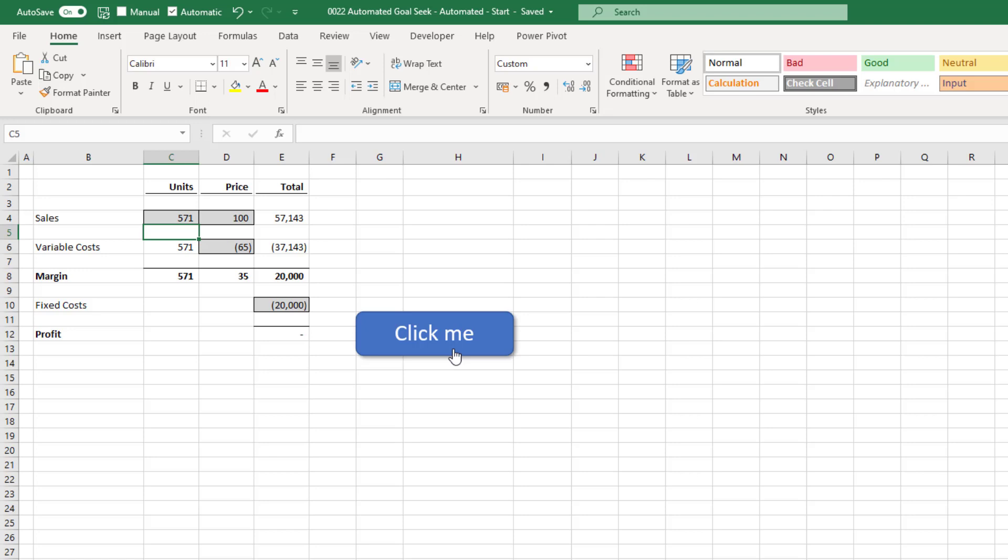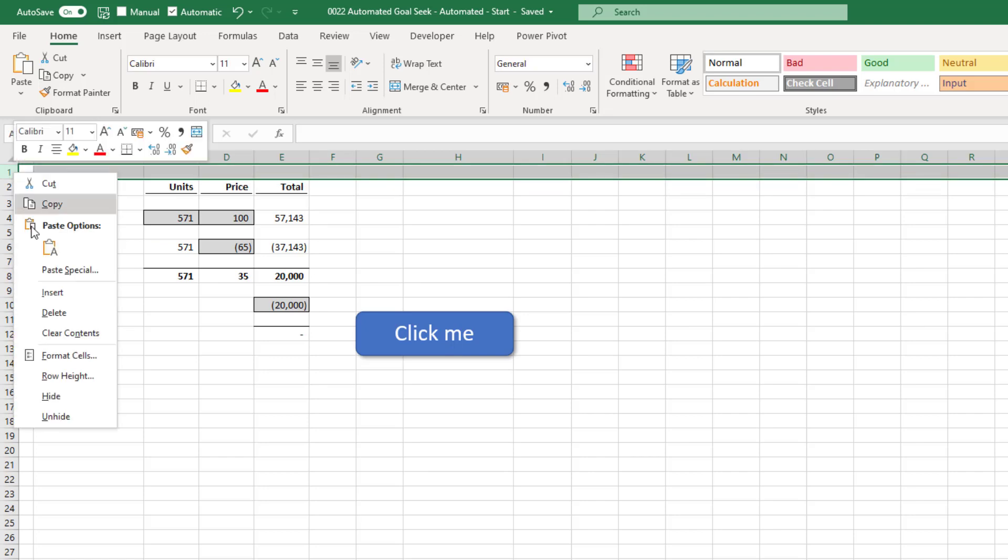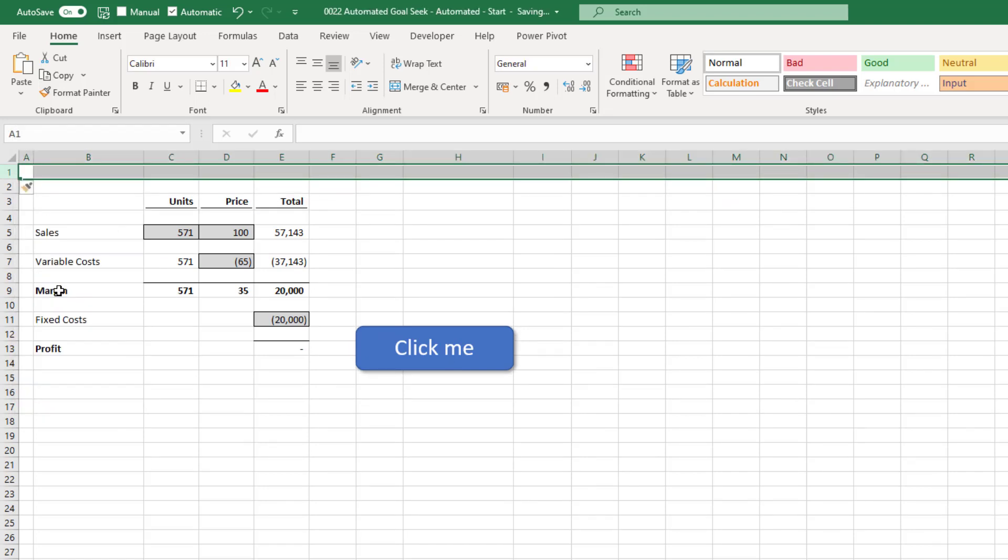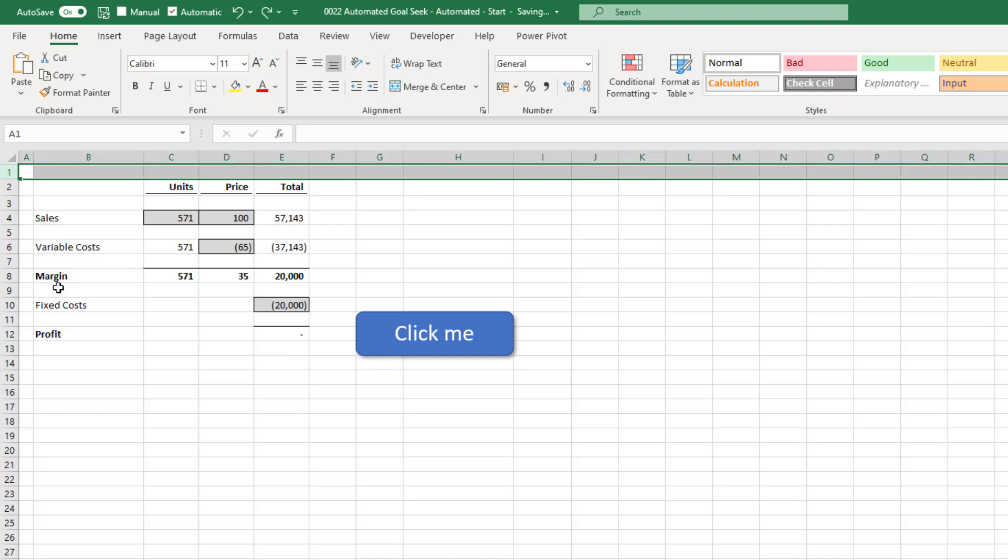So currently our macro uses hard-coded cell values, because we use cell E12 and cell C4. Well, these can be dangerous in a macro, especially if a user inserts a row. If that were to happen, cell C4 and cell E12 are no longer the sales units or the profit number. So to make this more robust, we can use some named ranges. I'll press Ctrl Z to undo the inserting of the row.